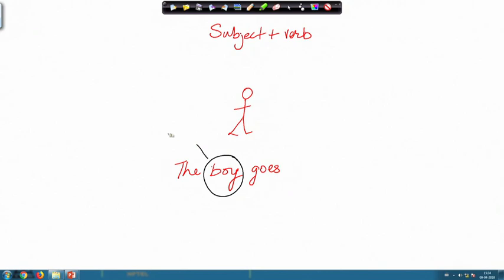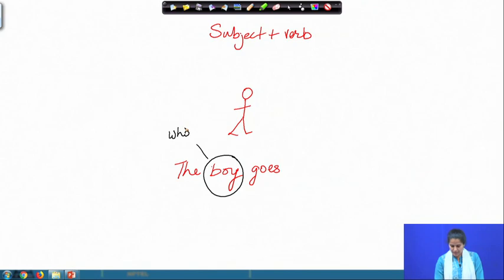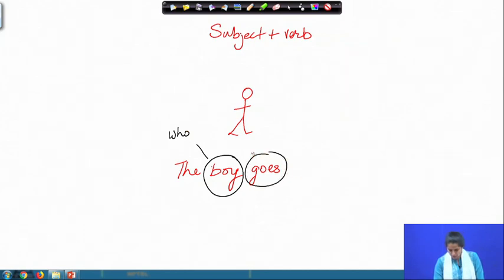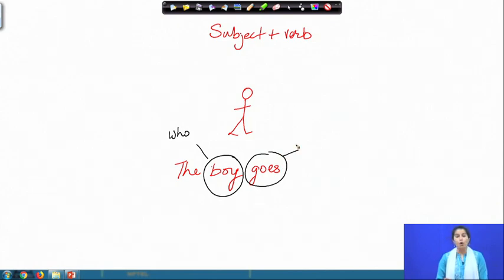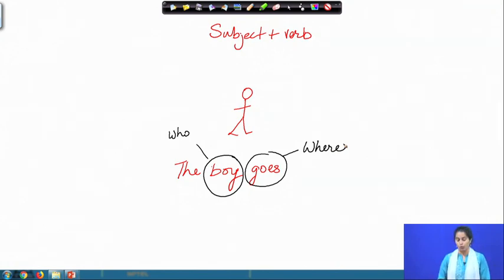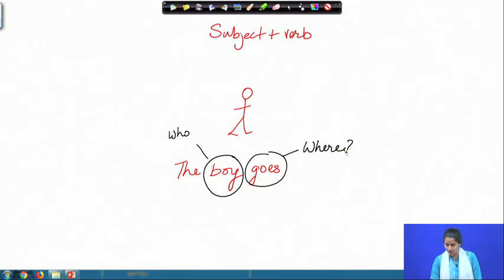The question we can ask is: who goes? That is the question related to the verb. The answer is the boy goes. Now let us see what different questions one can ask around the verb 'to go.' The boy goes where? Where does the boy go? The boy goes to school.